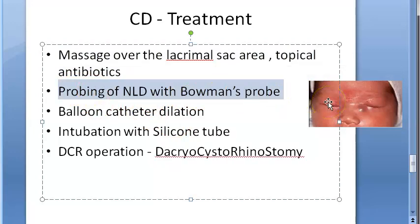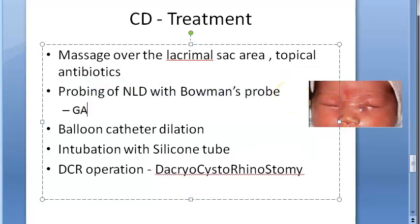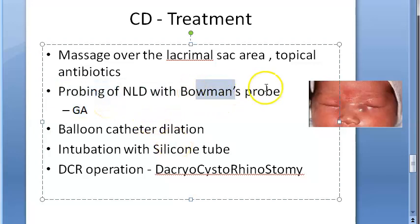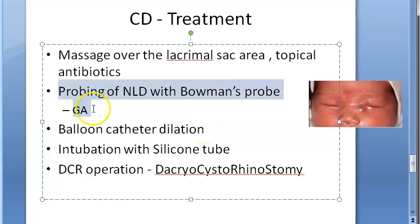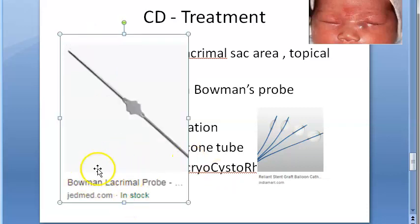Probing of the nasolacrimal duct with Bowman's probe should be performed when the condition is not cured by the age of six months. Some prefer to wait until nine to twelve months. It is performed under general anesthesia. A single probe usually relieves the obstruction; if there is failure, the procedure can be repeated after a month.